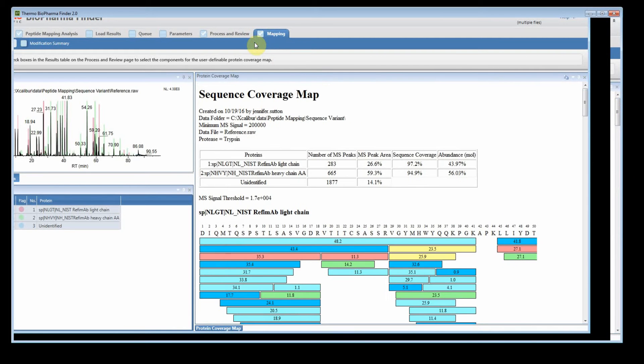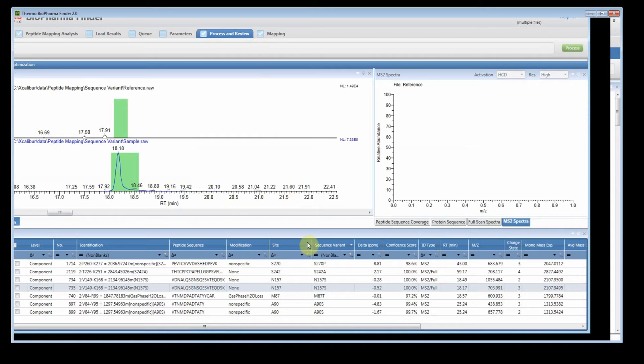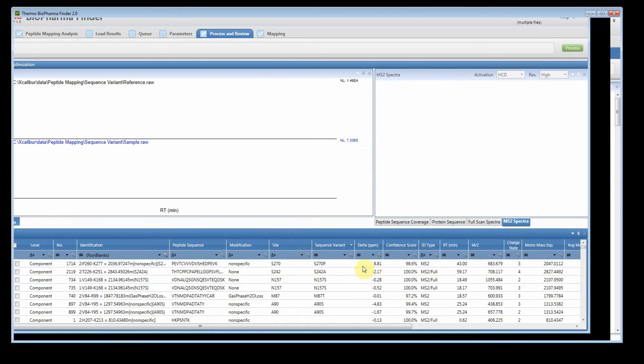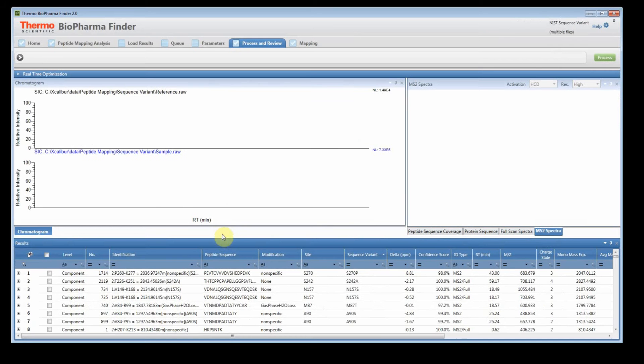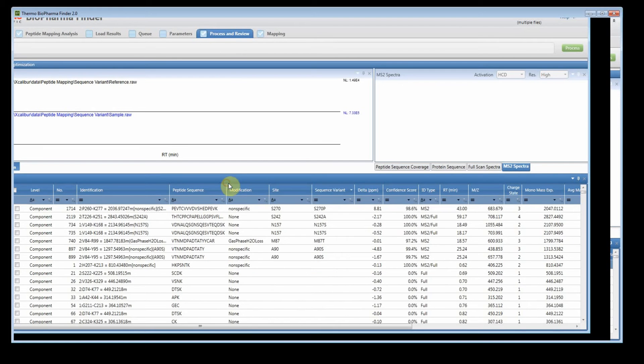However, let's say, if we go back, that you're interested in knowing what would the coverage map look like if I looked at all of the non-modified peptides. So if I exclude all the modifications, for example. So we could say that this has to be equal to none.